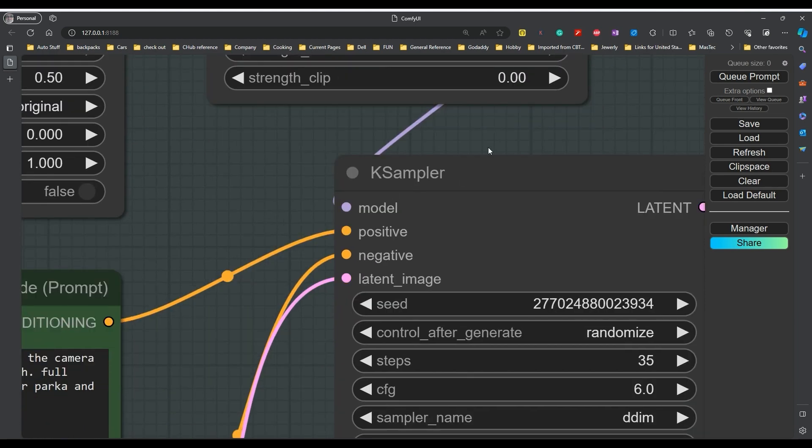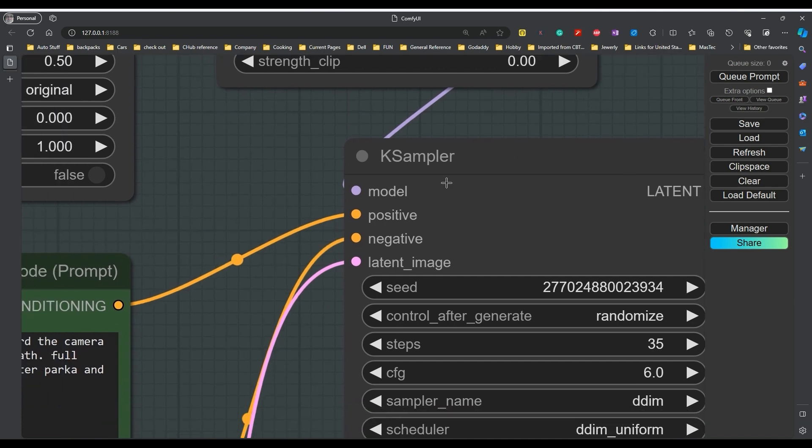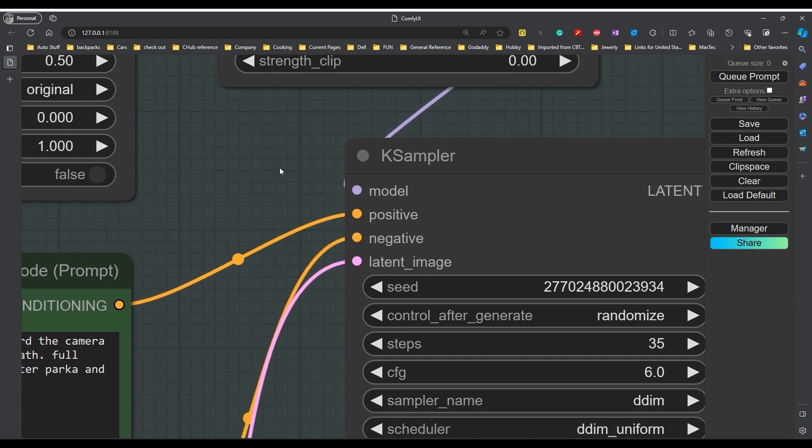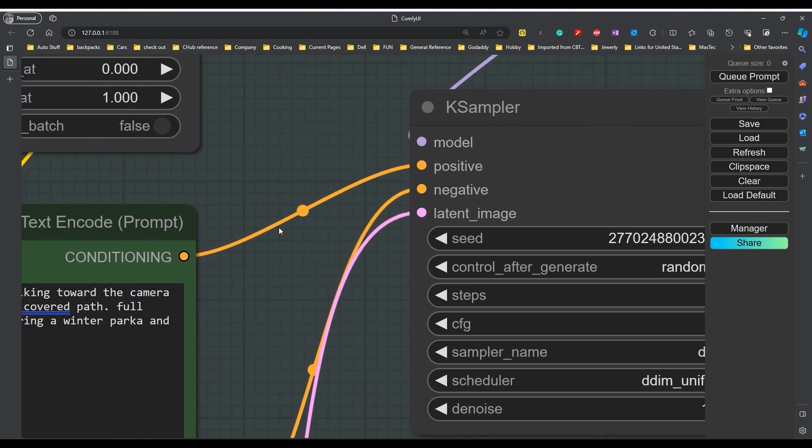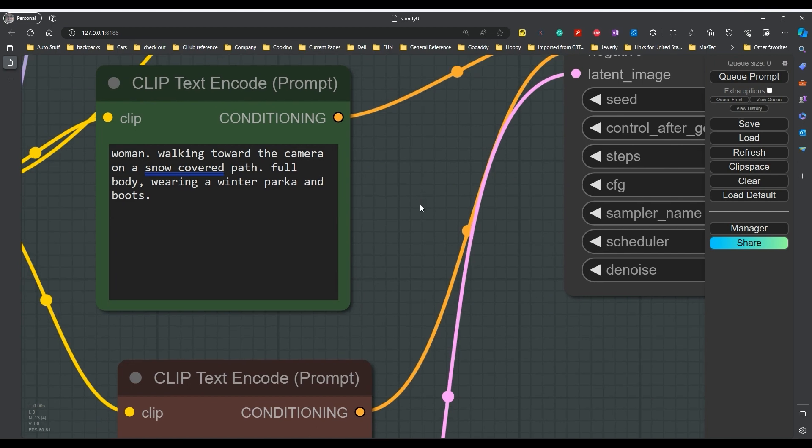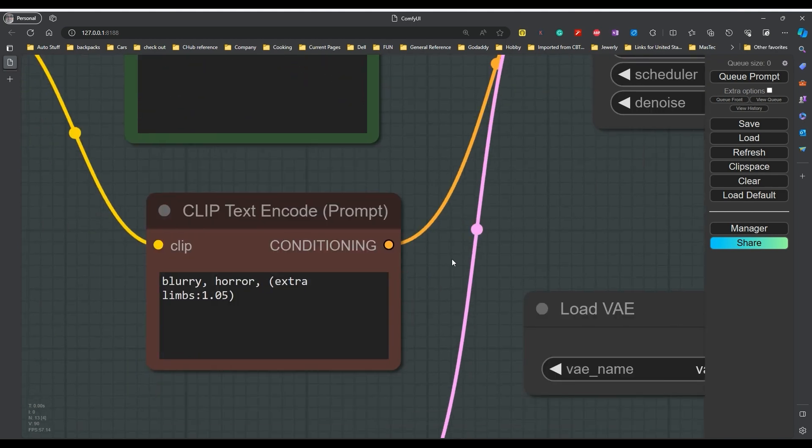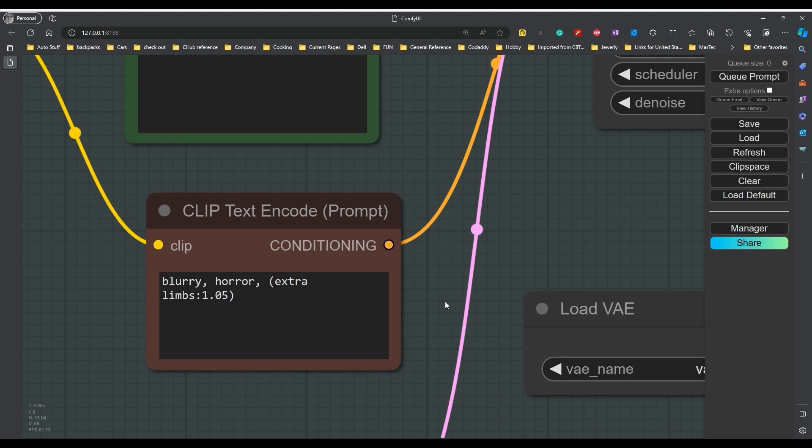Then, of course, we have the case sampler and the Lura is going to plug into that, as are our prompts and our latent image description. So here's our prompt. Woman walking toward the camera on a snow-covered path, full body, wearing a winter parka and boots. Negative was blurry, horror, extra limbs, and I jacked that up because I had some images that came out with extra arms and hands at certain points.